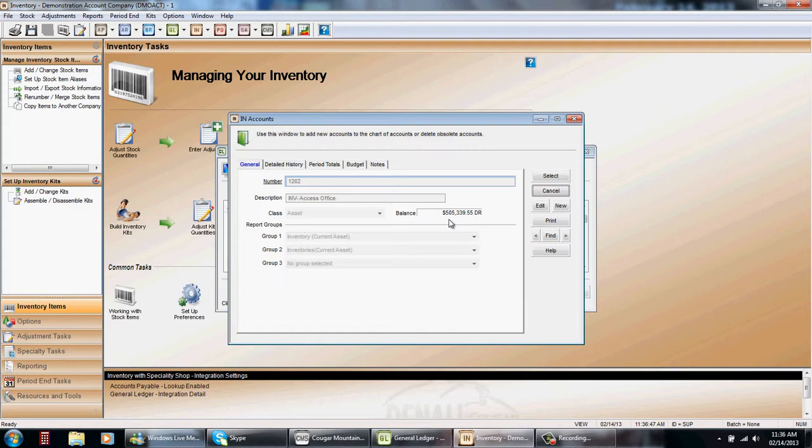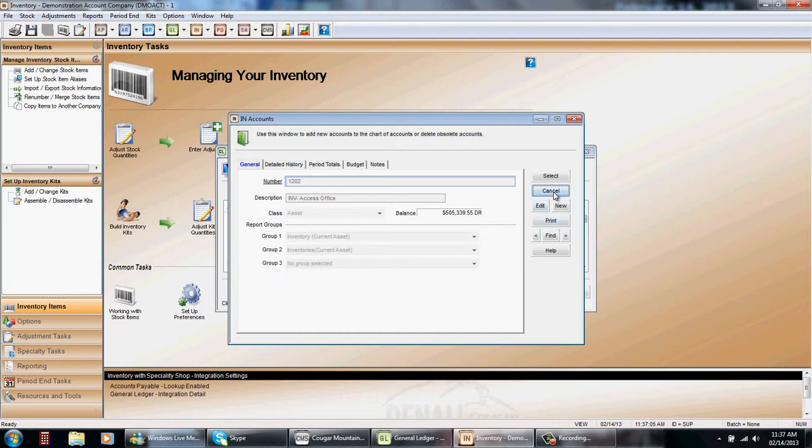So in this particular case I could make a journal entry and put that eighty one cents in to subtract it from this account and add it to my cost of goods. Or I can leave it and it will be balanced forward the following month to make sure it's right. And at the end of the year make one correction rather than twelve corrections.